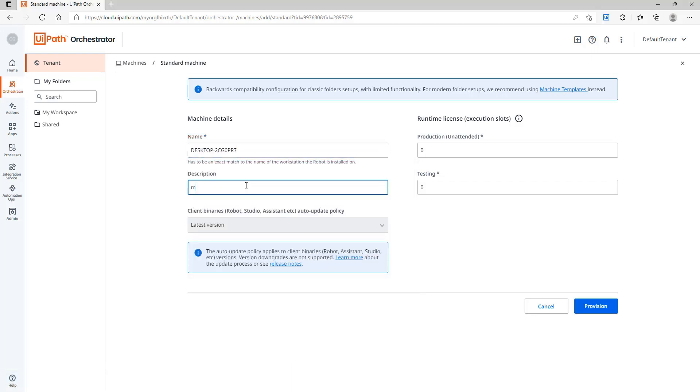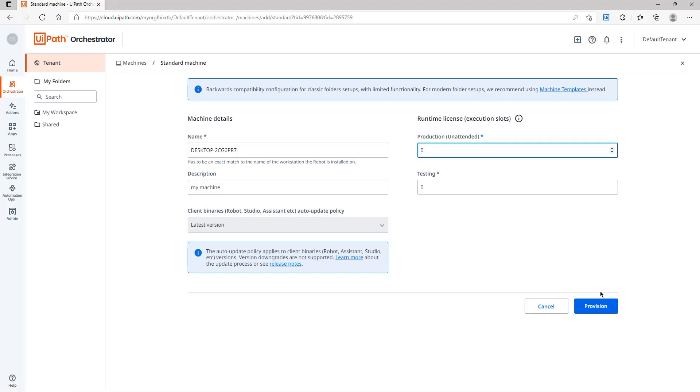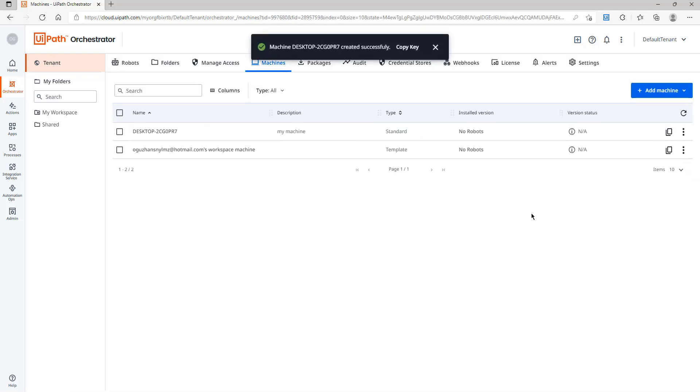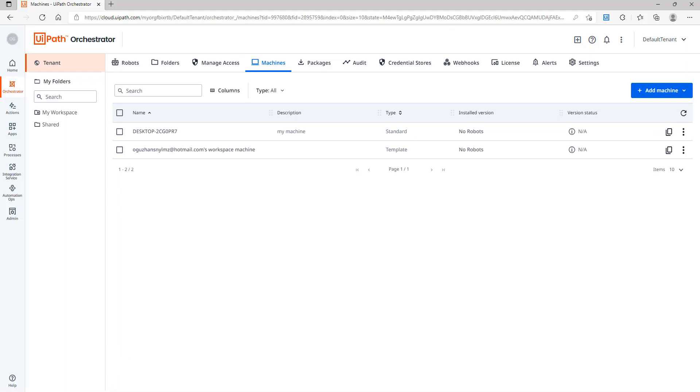I will type it in here and I will type a description. I will continue. Actually I will not write anything and I will continue with provision.